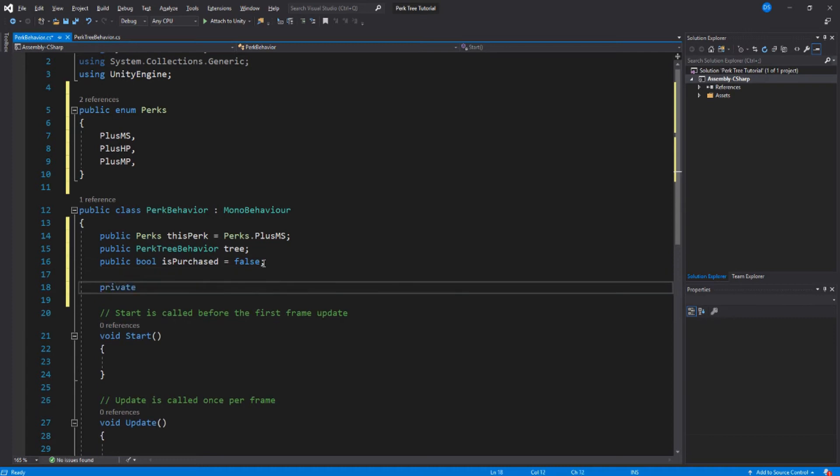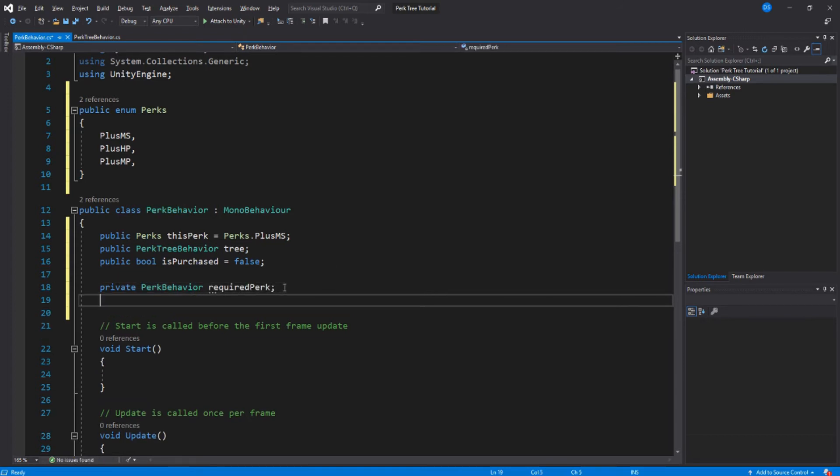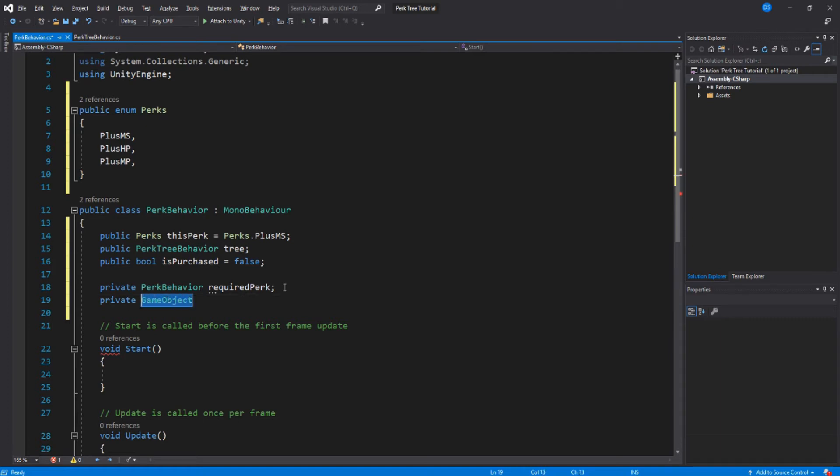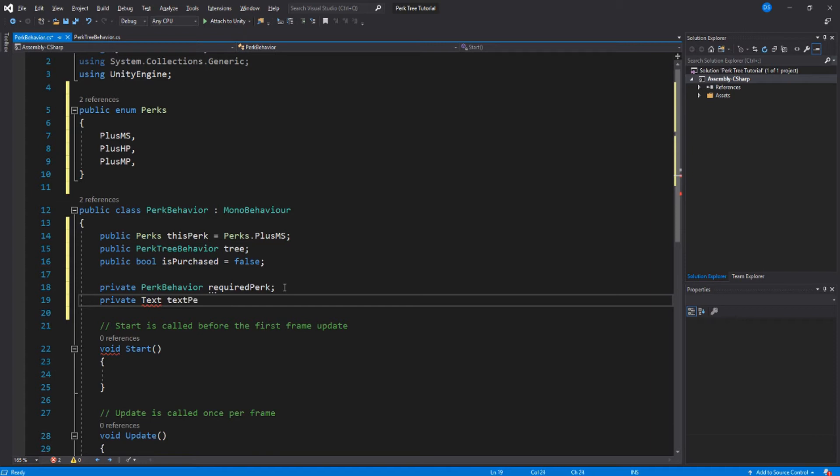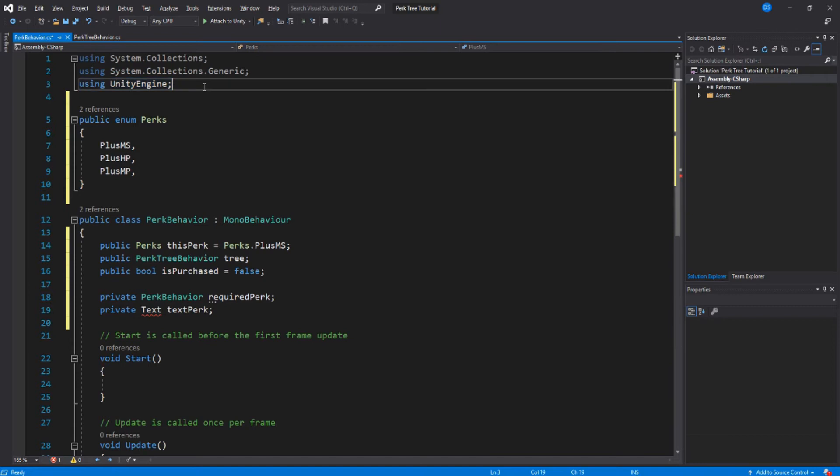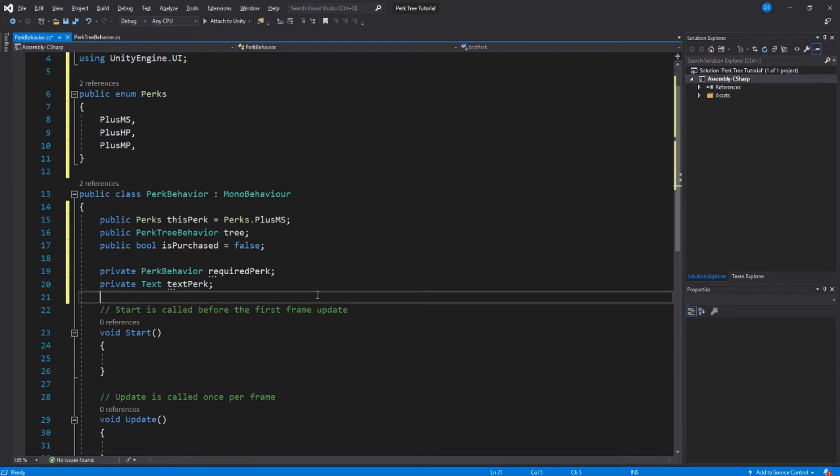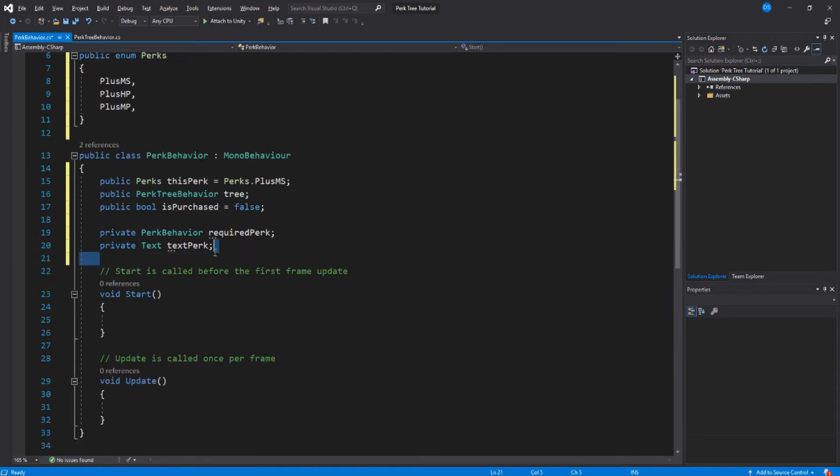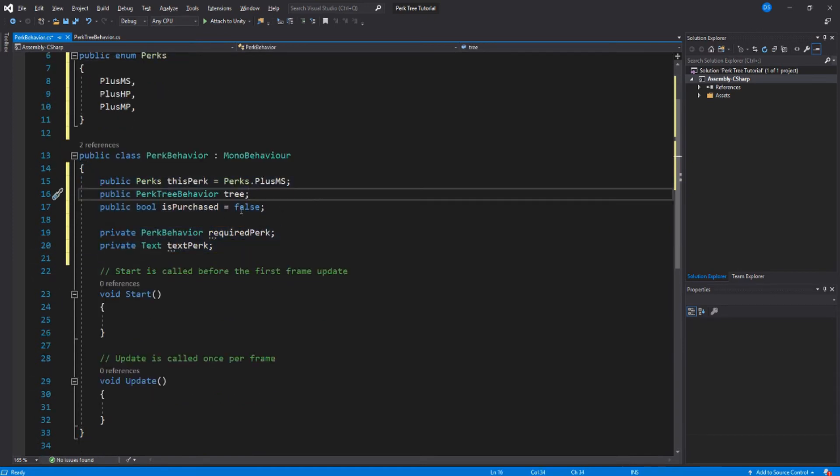Let's set some private variables. This will be the required perk. Now we need a visual representation when you have actually gotten this perk, so we will use text. Much simpler. Oh I need to set this up here and we should be good then. Yep, that's it for variables.